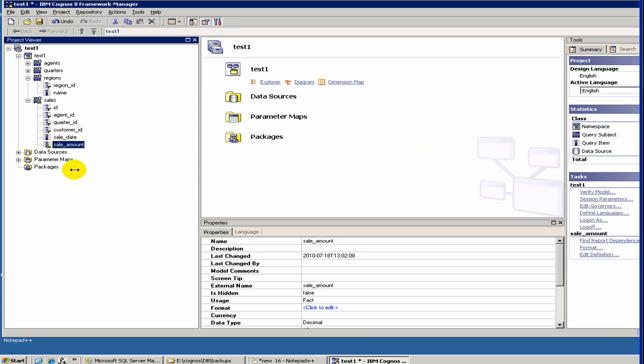Today we are going to discuss how to create a relation. In the last video, we talked about different types of objects.